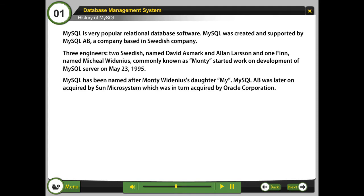MySQL has been named after Monty Widenius' daughter, My. MySQL AB was later acquired by Sun Microsystem, which was in turn acquired by Oracle Corporation.